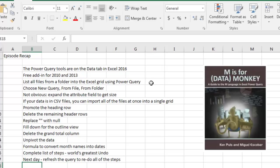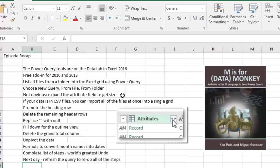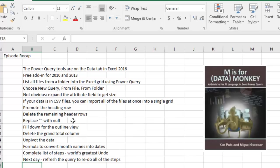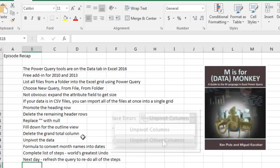That attribute field, you have to expand it to find the file size. But then, the second trick that I showed, if your data is in CSV files, you can import all of the files at once into a single grid, promote the heading row, delete the remaining header rows, replace the blanks with null, fill down, get rid of the grand total column, and then the amazing unpivot the data, unpivot other columns.